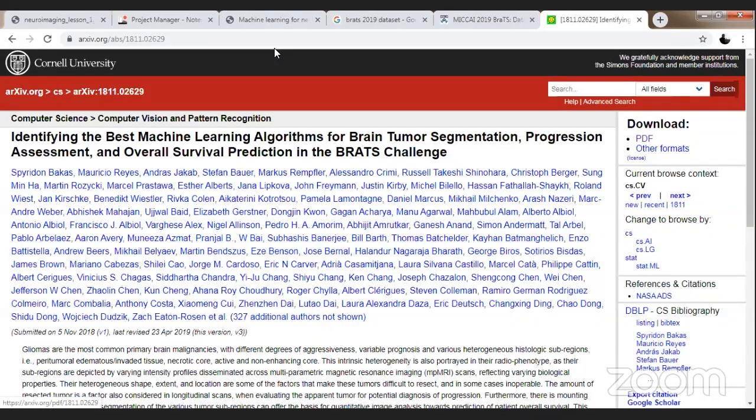Once you click on that PDF, you're going to get this file open. Within this file, we have images available wherein you will be able to understand how brain images look like and from where you can quickly download the data. I'm going to share the data with all of you. Let me share the link to download this dataset — it is approximately 2.4 GB of data which you will be using for analysis.